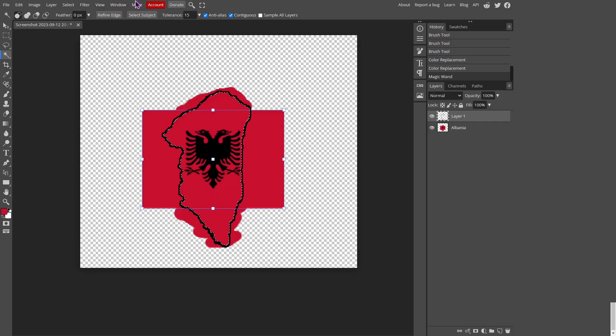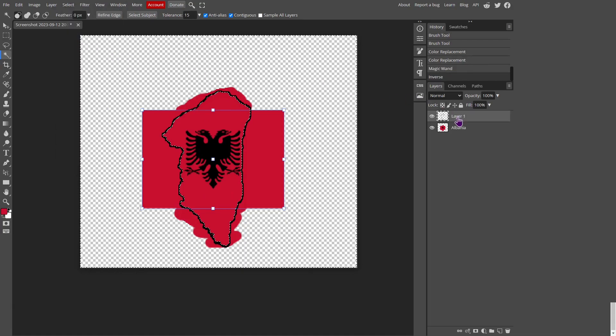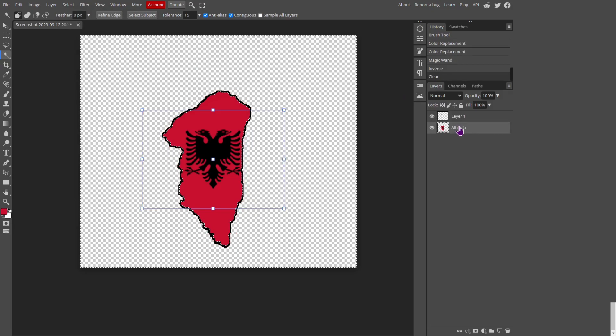The inside of the border, you're going to want to go to select, then inverse, and then you're going to want to click on the flag layer, and then backspace. And there you go, there's a nice thick Albania, perfect for whatever map you're wanting to do.